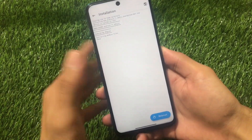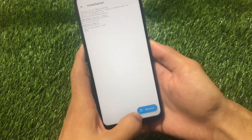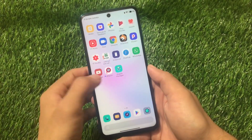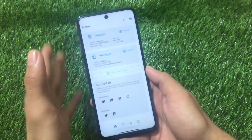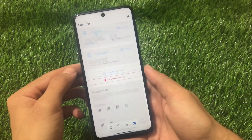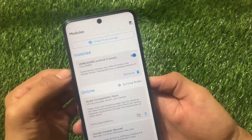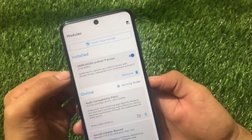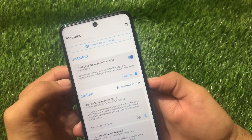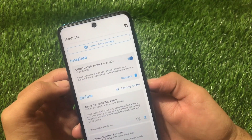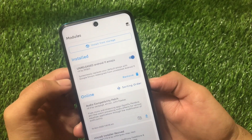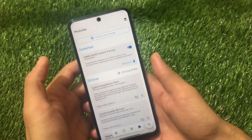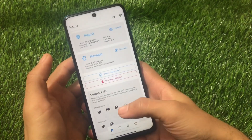After doing all of that, just reboot your device and it's done. Let me show you by rebooting my device. After rebooting, go to Magisk Manager to check if the module is properly installed. In the module section, you can see 'Unreleased Android 11 Emojis by rkbdi — systemlessly replaces your default emojis with the Google emoji redesign from unreleased Android 11.' It's already enabled.